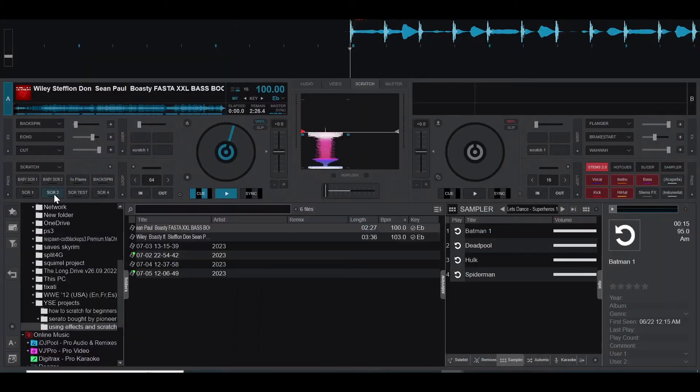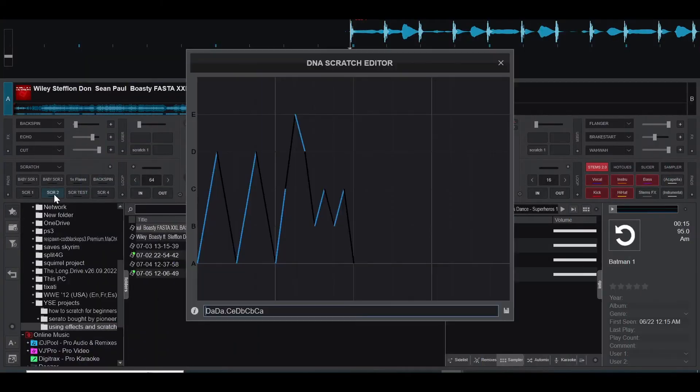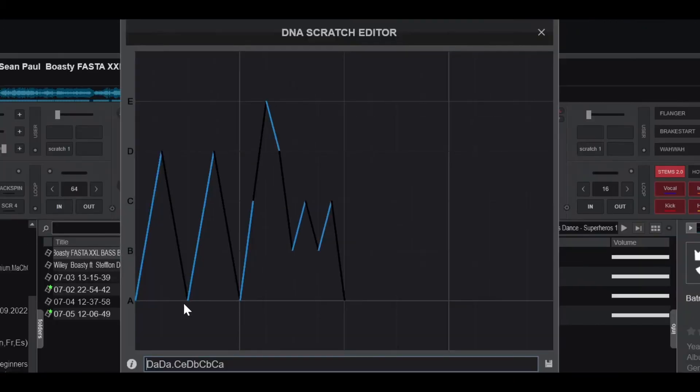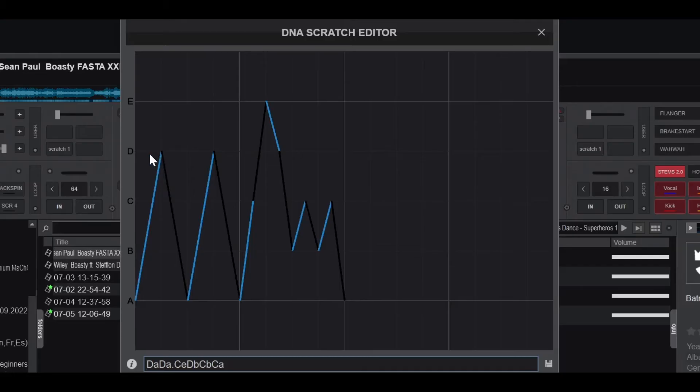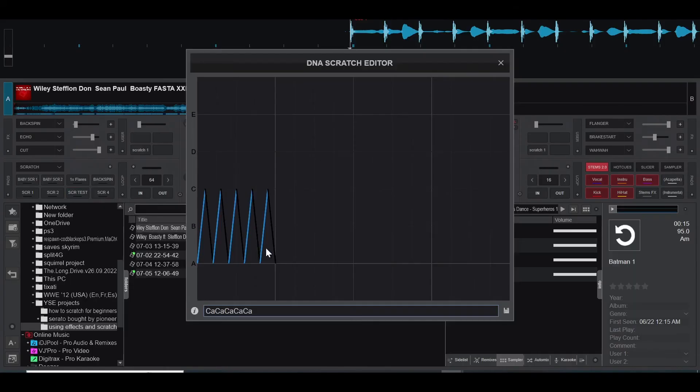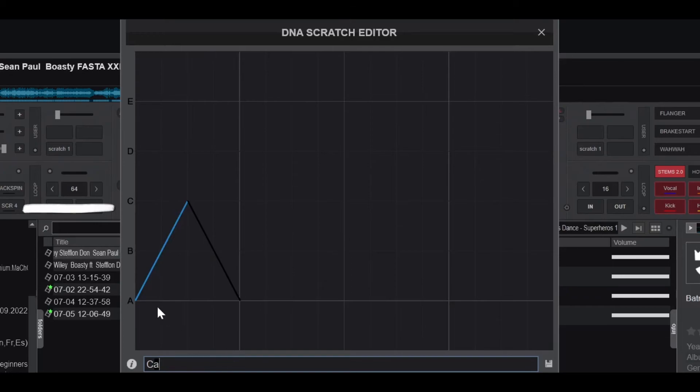The scratch editor looks like a graph with letters on the side. Each letter represents a different distance and speed of the turntable movement and whether the sound is audible or muted. For example, if I were to use the baby scratch I just showed you, you can see the letter C means a large movement with sound and the letter A means a small movement with no sound.